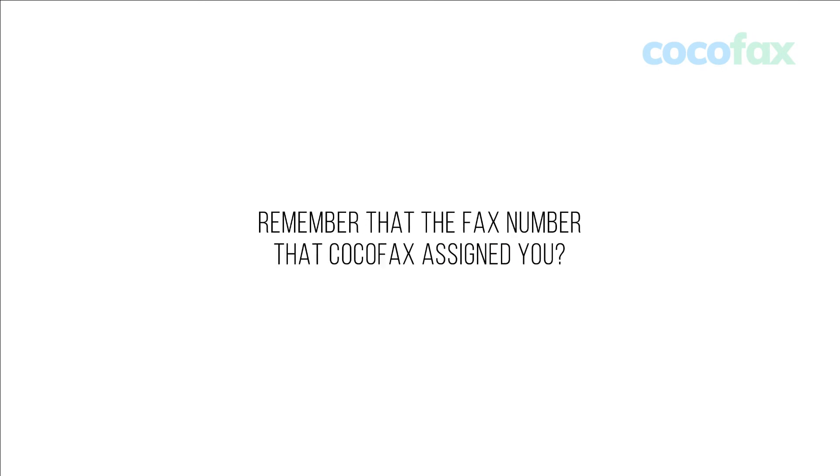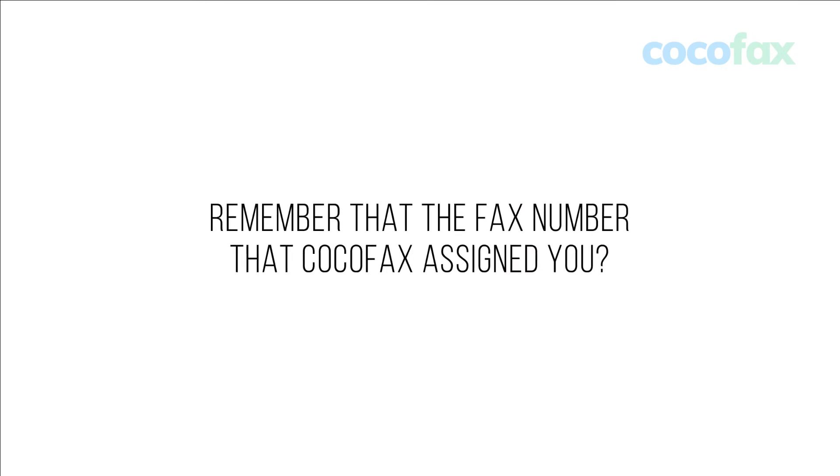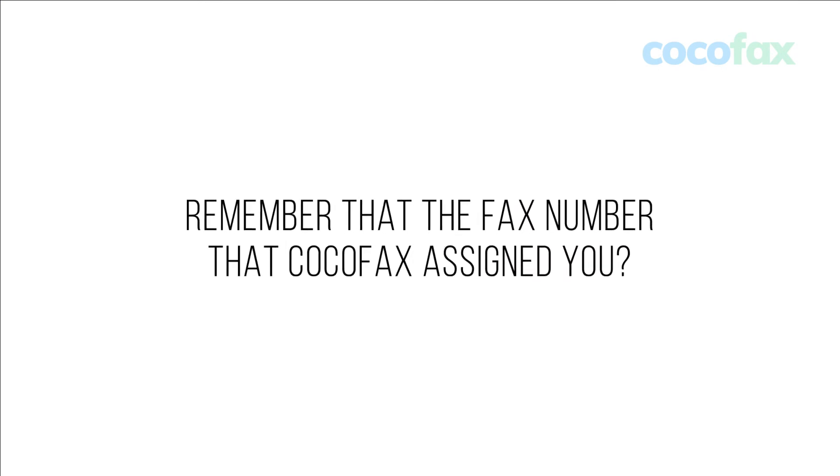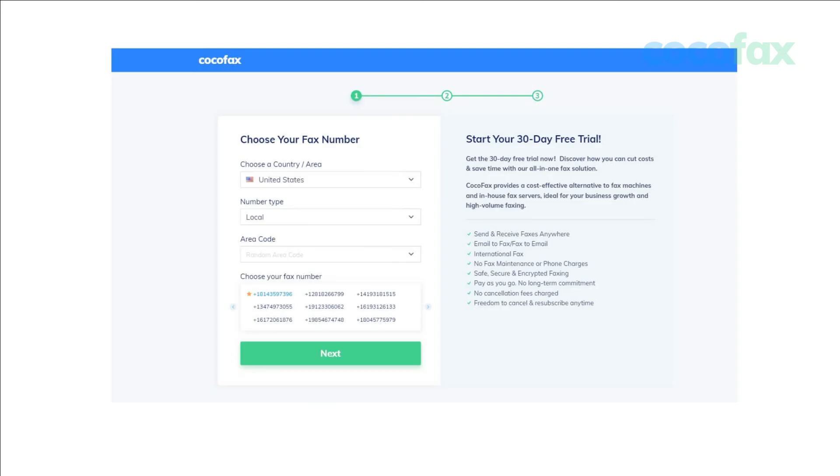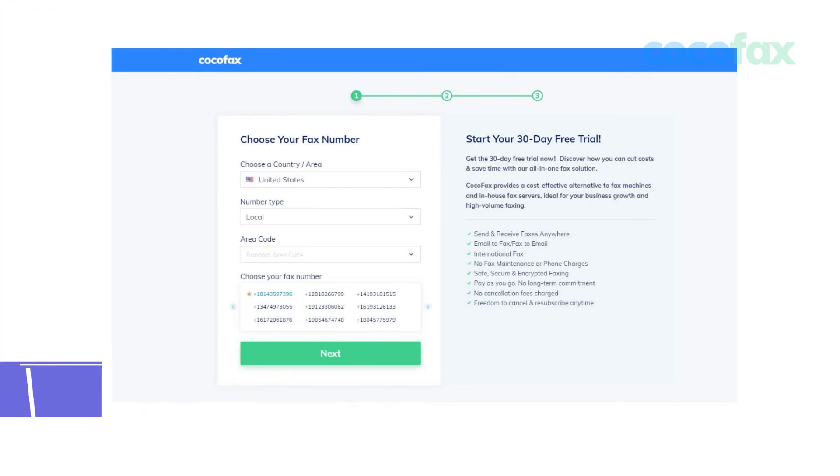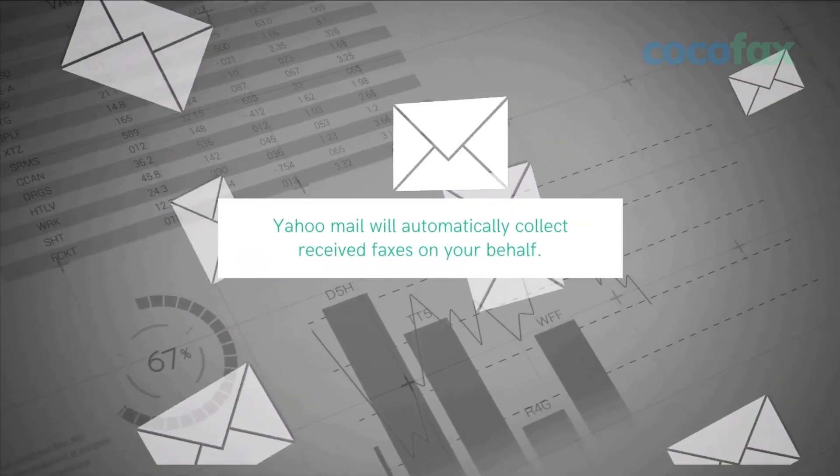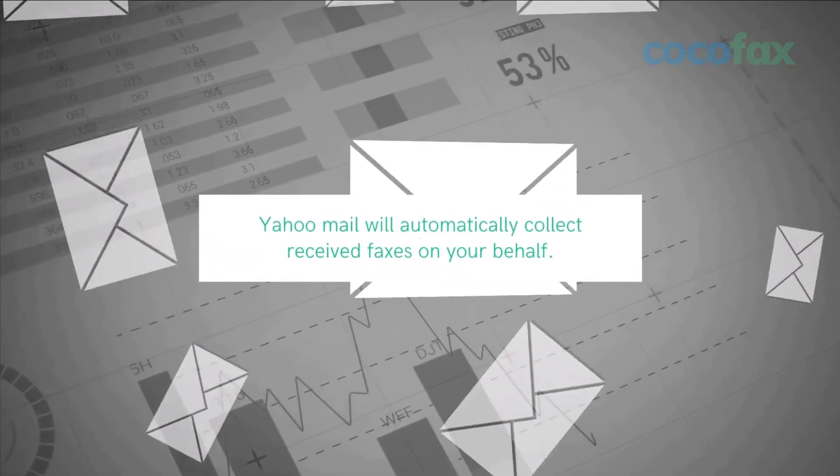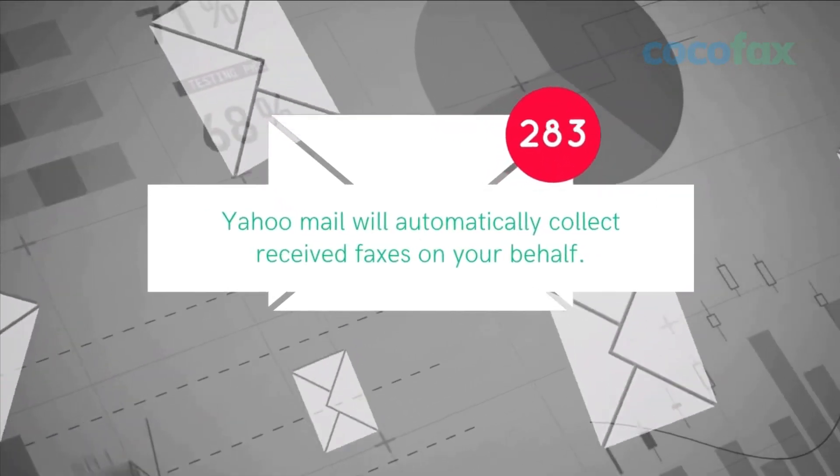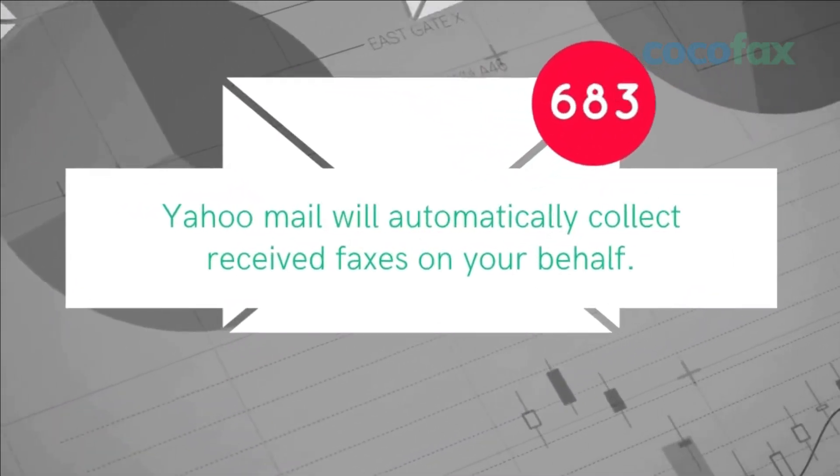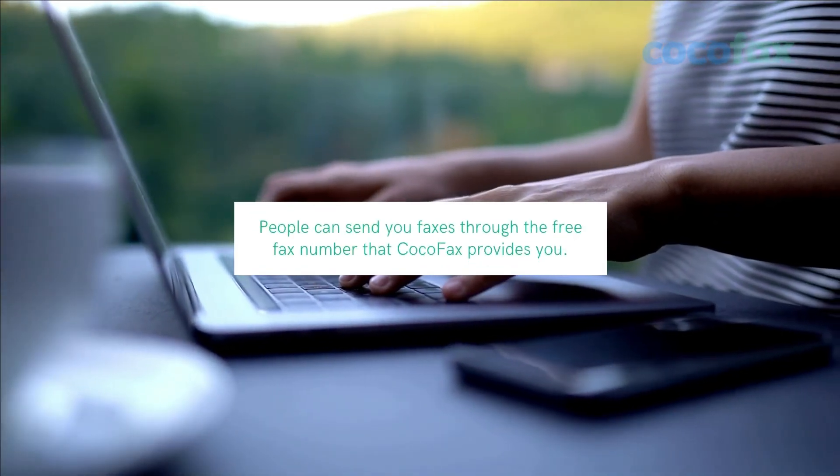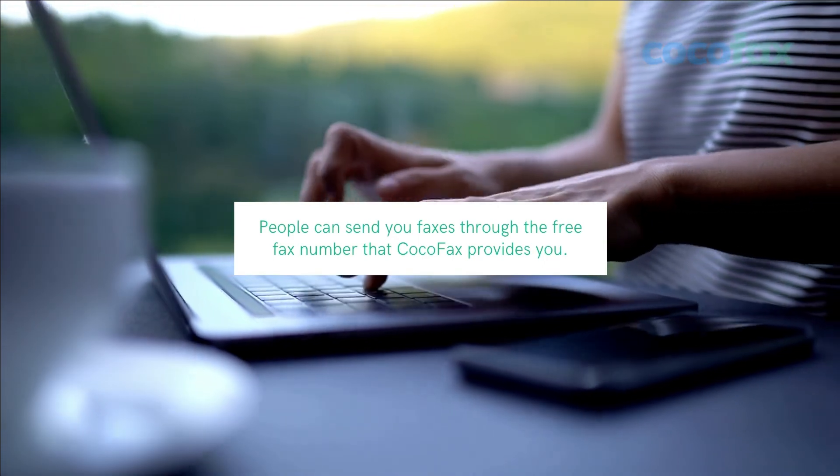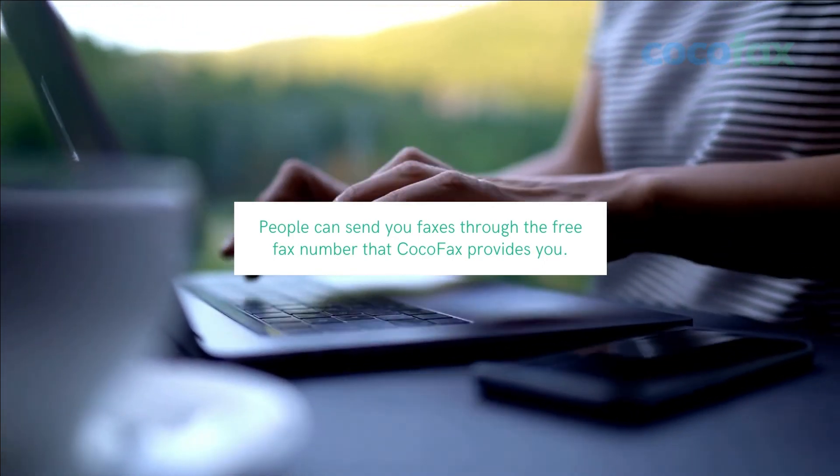To receive a fax through Yahoo Mail, you won't have to do anything at all. If you followed step 1 in the previous section, your email ID would be already registered with Yahoo Mail. Now, Yahoo Mail will automatically collect received faxes on your behalf. You don't have to stay online for it. People can send you faxes through the free fax number that CocoFax provides you.